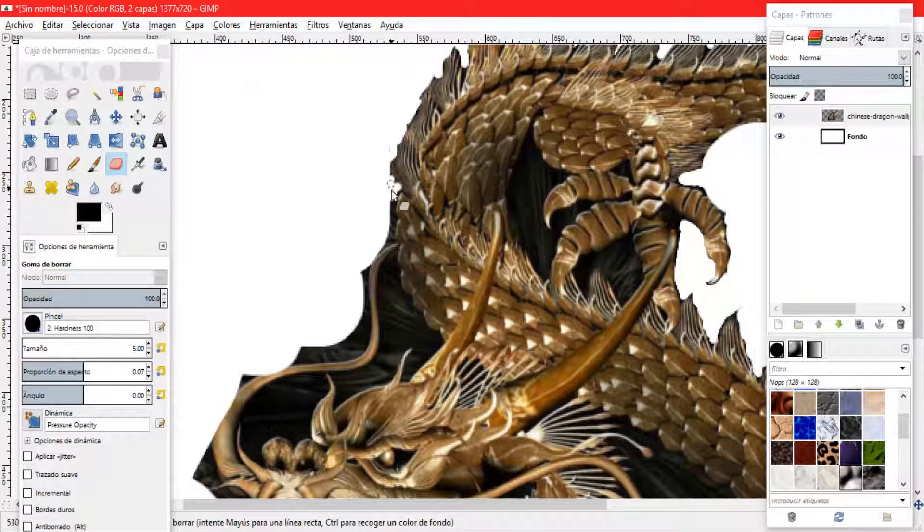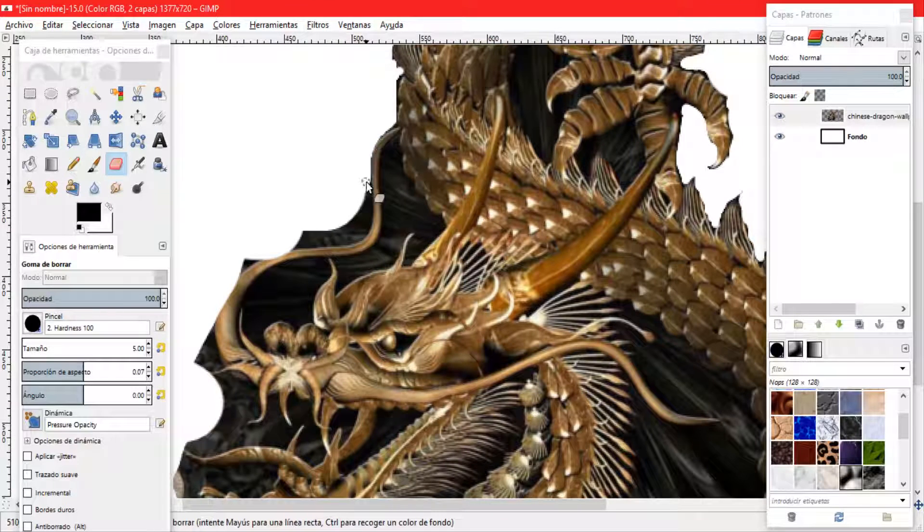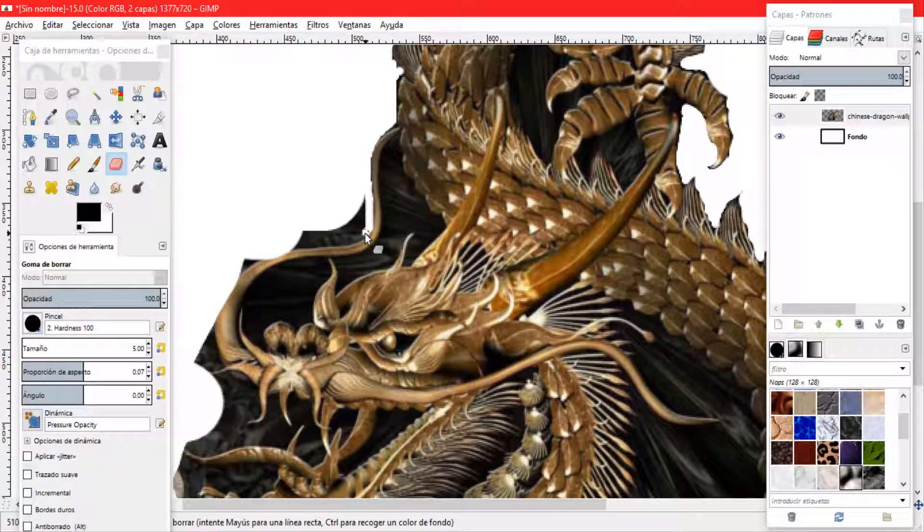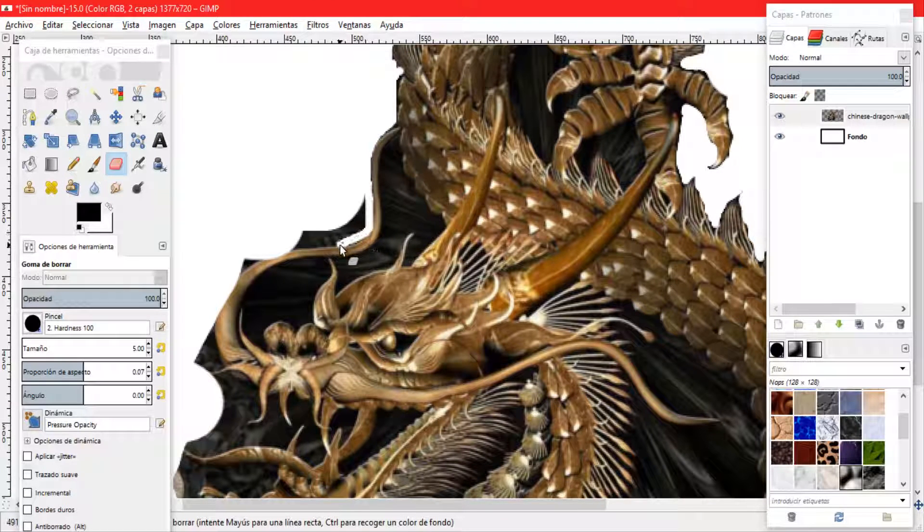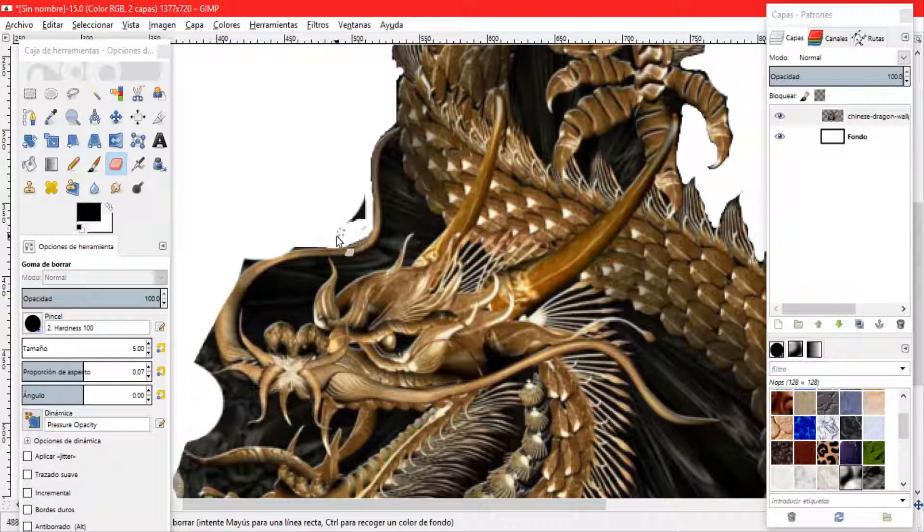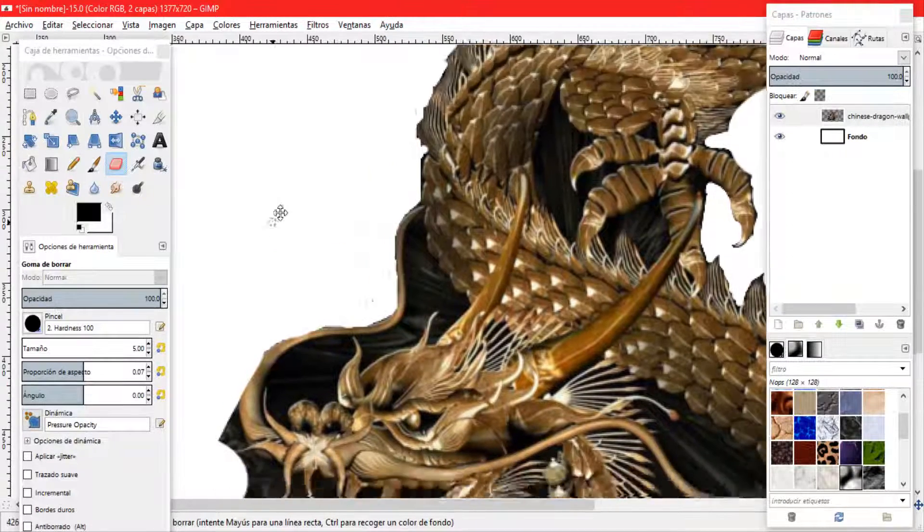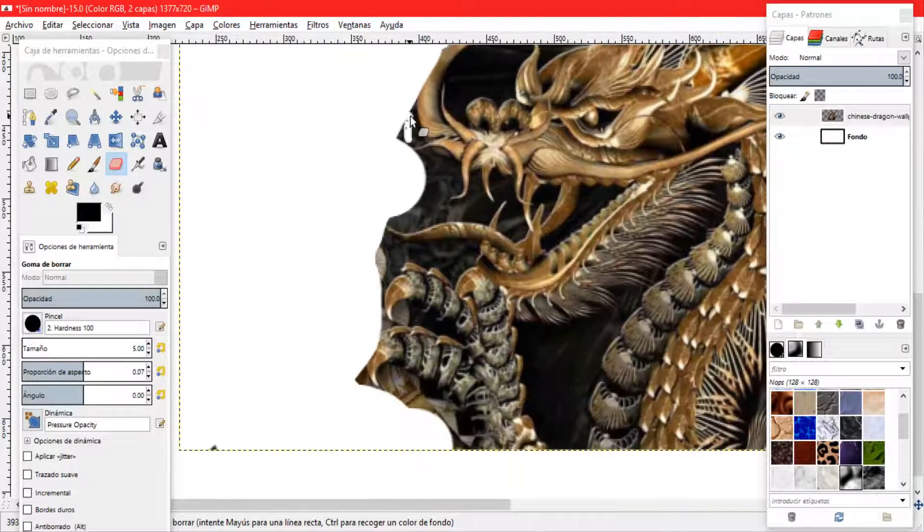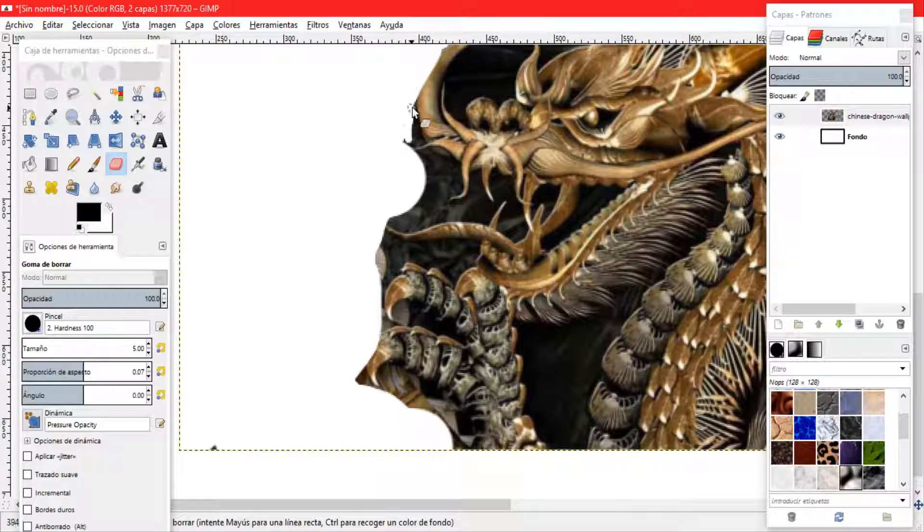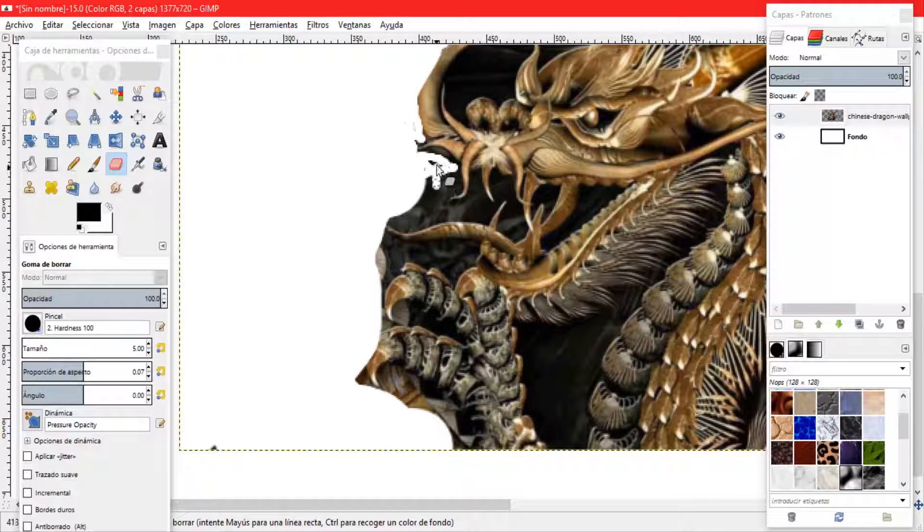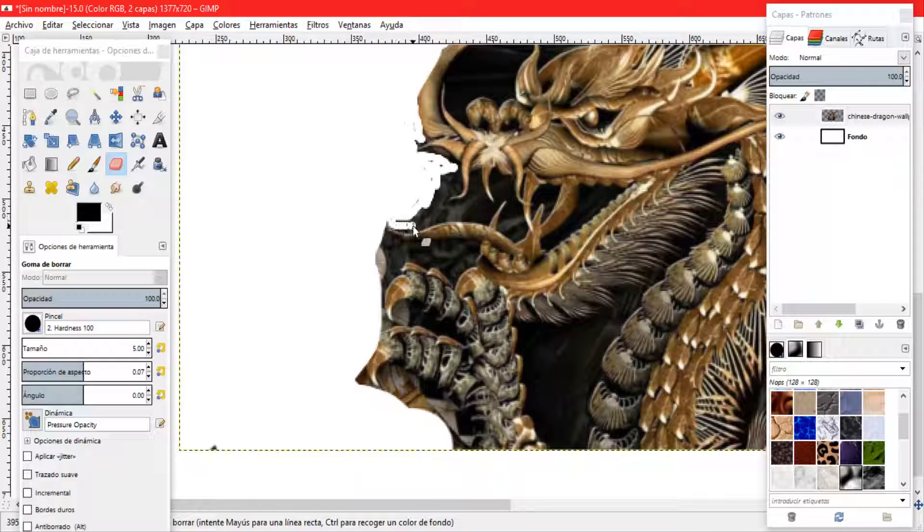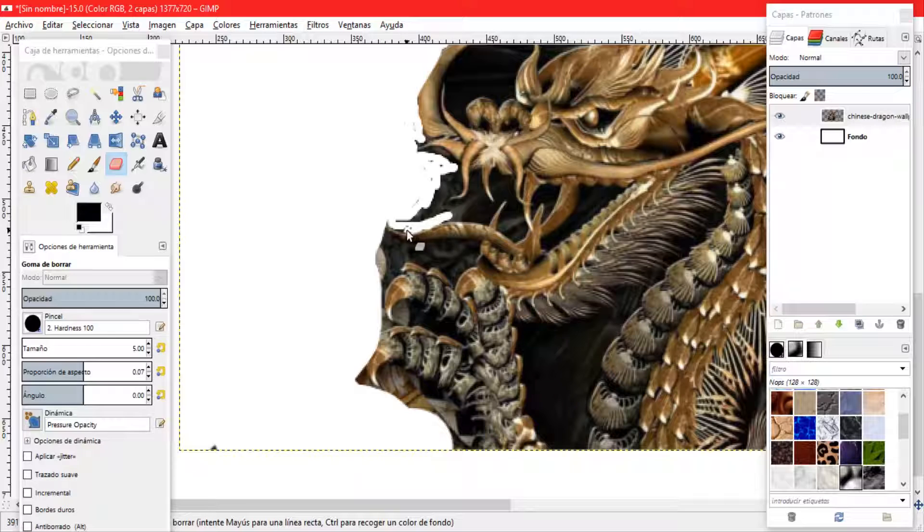Ahora vamos ya en la parte delantera del dragón. Empezamos a dejar esto que es tan característico del dragón que son los bigotes de bagre. Este es un dragón chino y lo vamos a adaptar al estilo dark. Aquí vemos que es estilo color dorado y vamos a ver cómo es que lo acomodamos de esa forma.